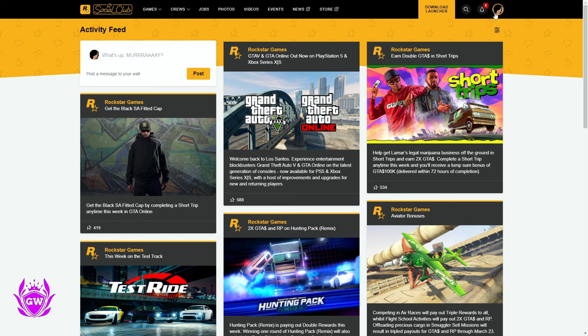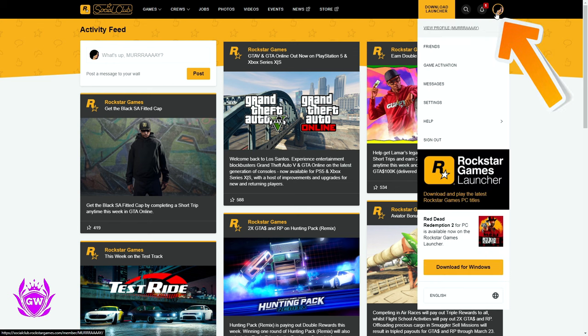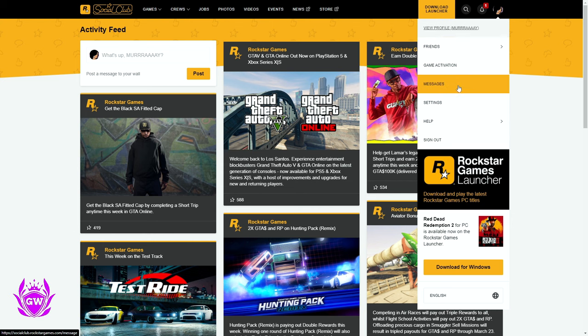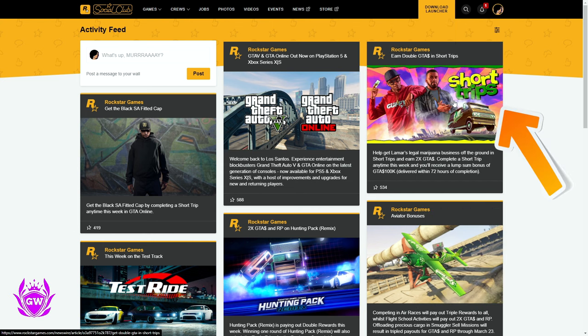And once you log in, you want to click on your little profile button up here, and then go down to settings and click on settings.